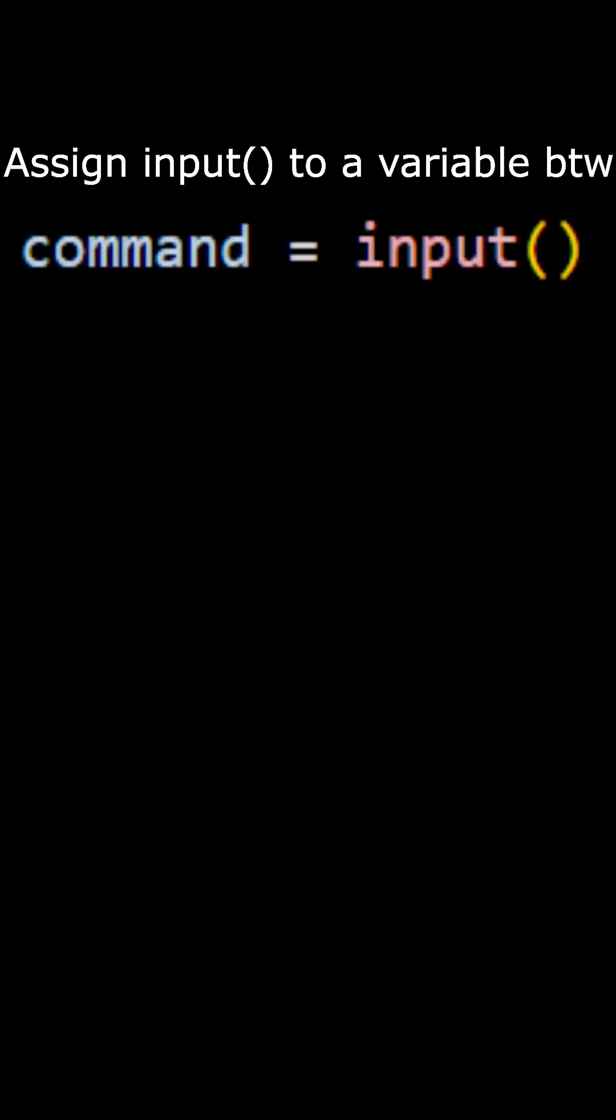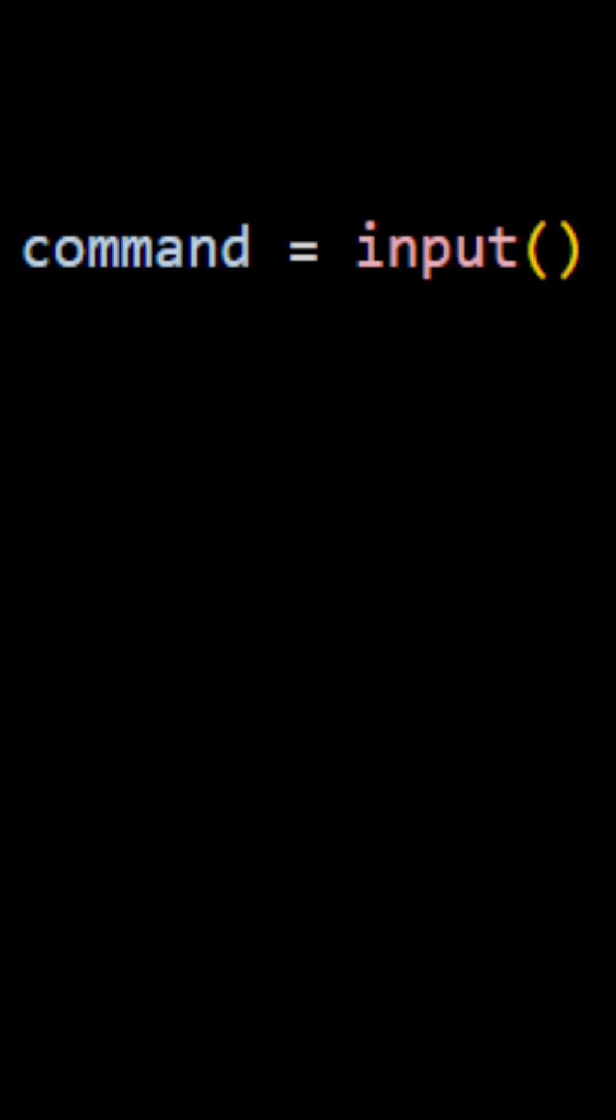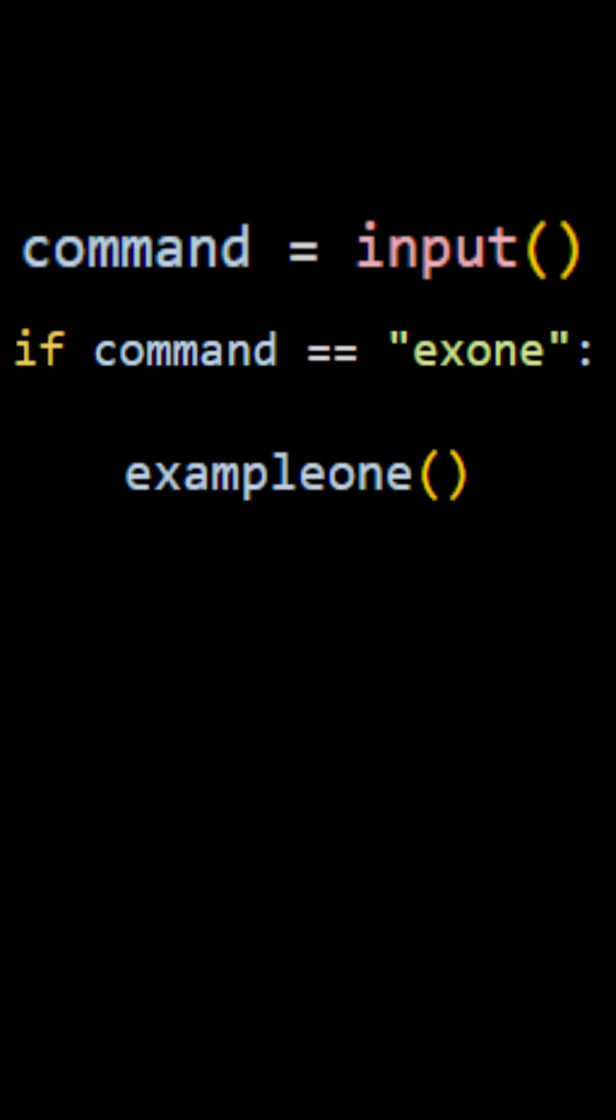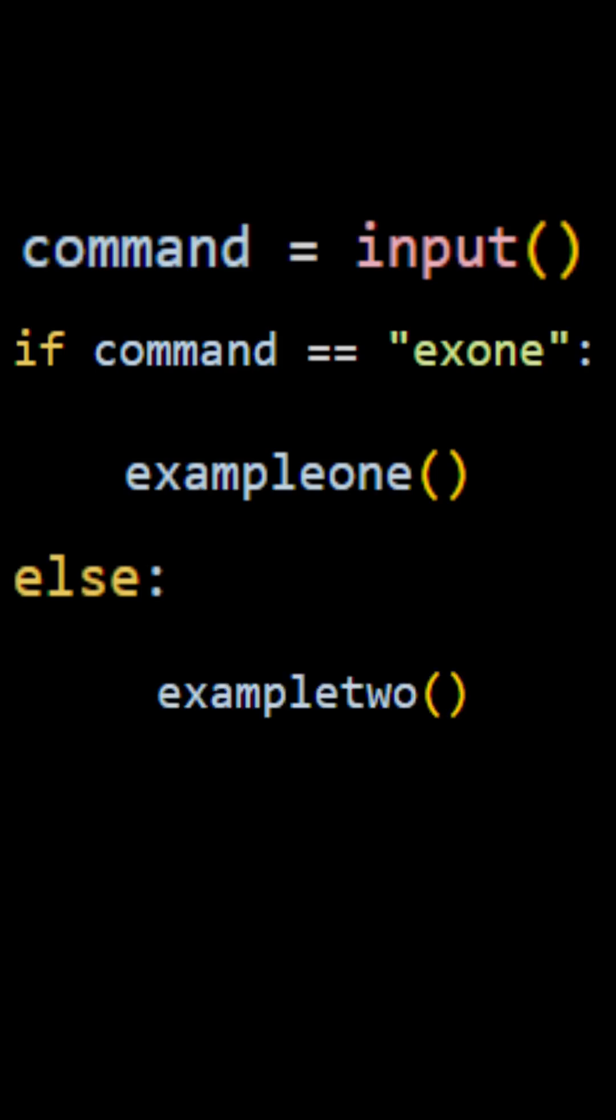And the way we're going to execute this is by using an input function. Now an input function is a way for Python to take text as input in the console. So if we run the code and type in x1, then our first example, example one function will play out. But if we type in anything else, then our second example, example two function will play out.